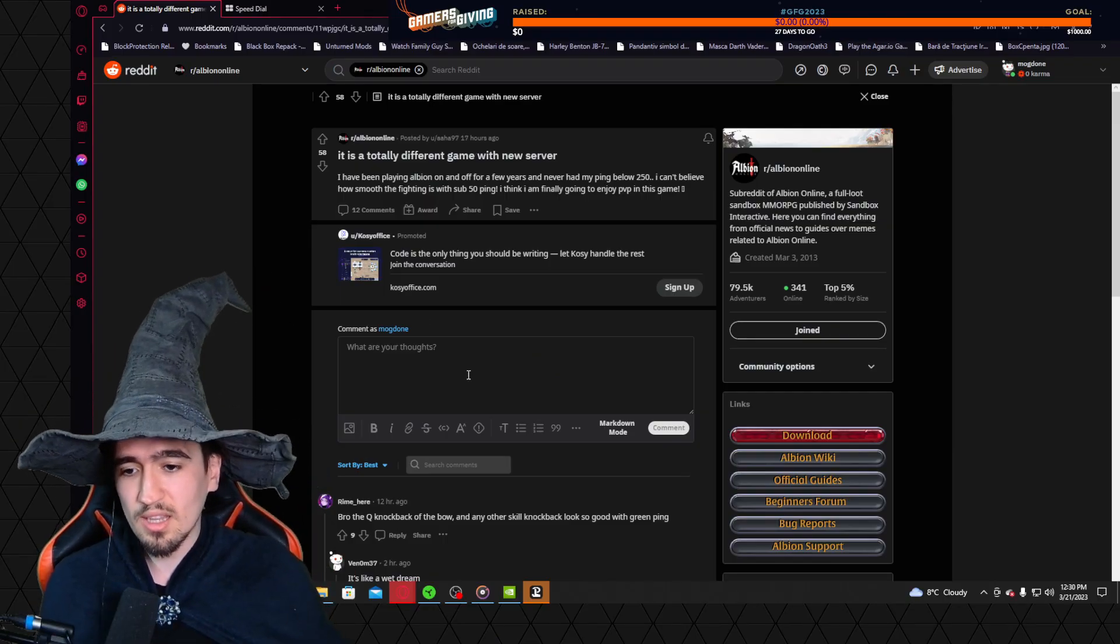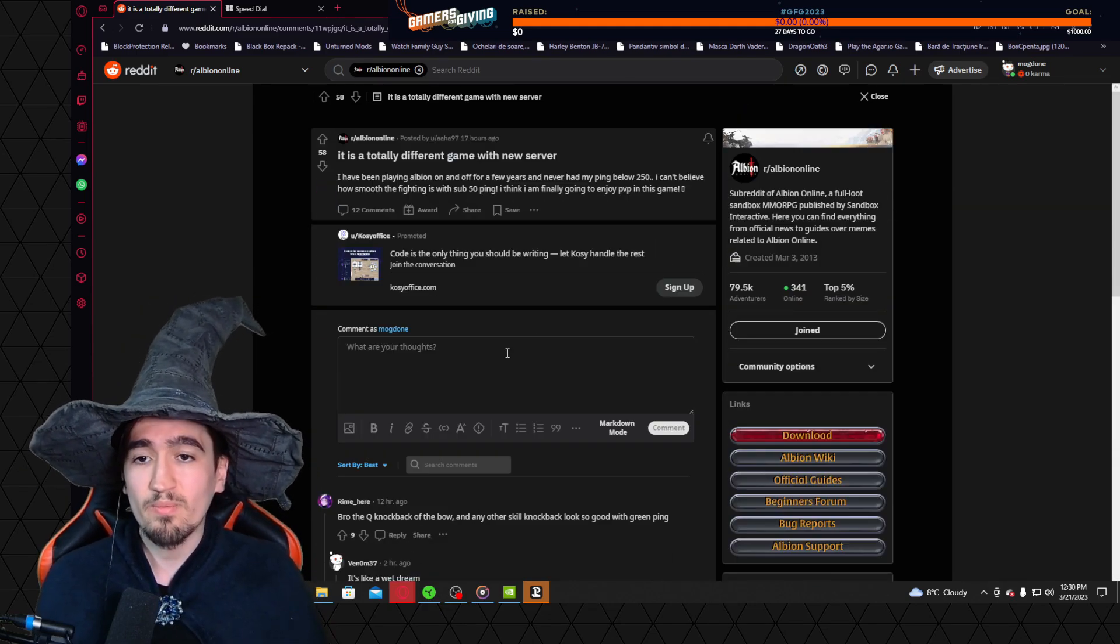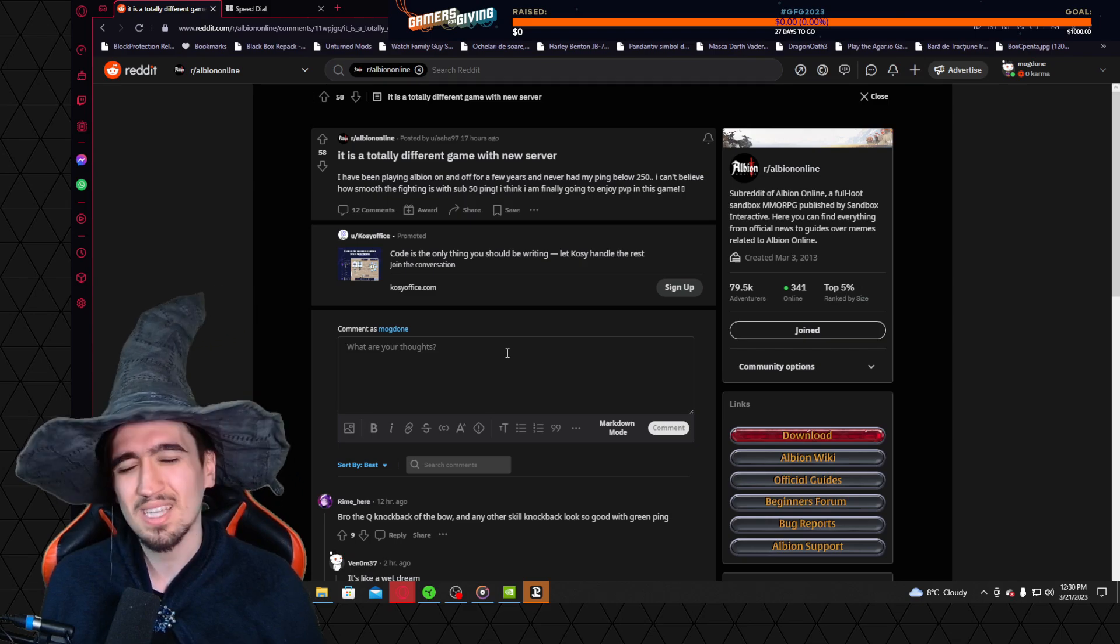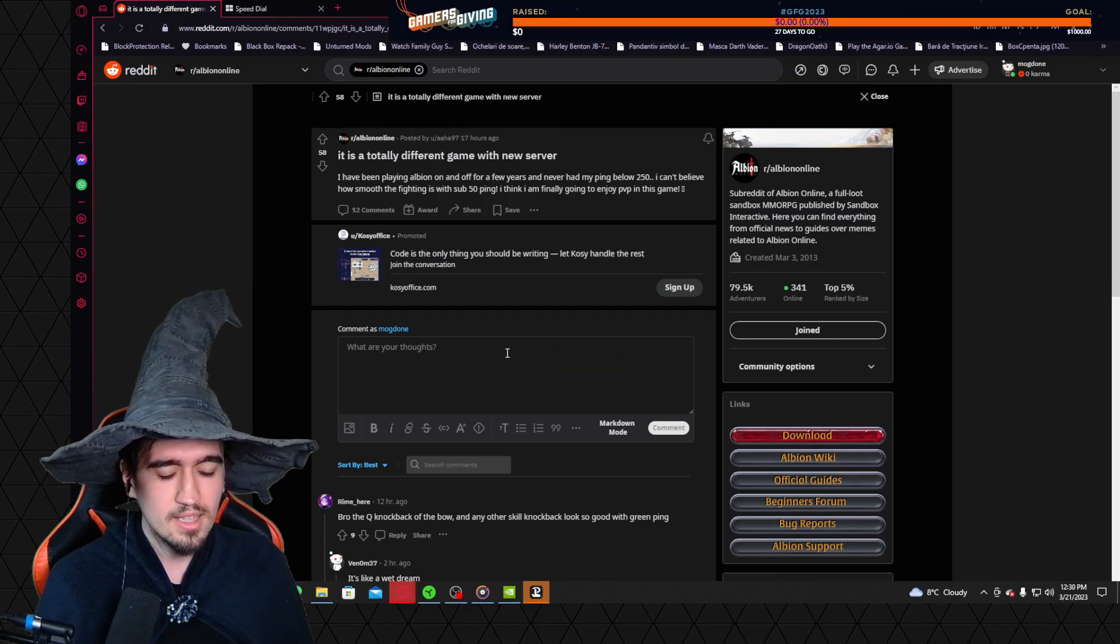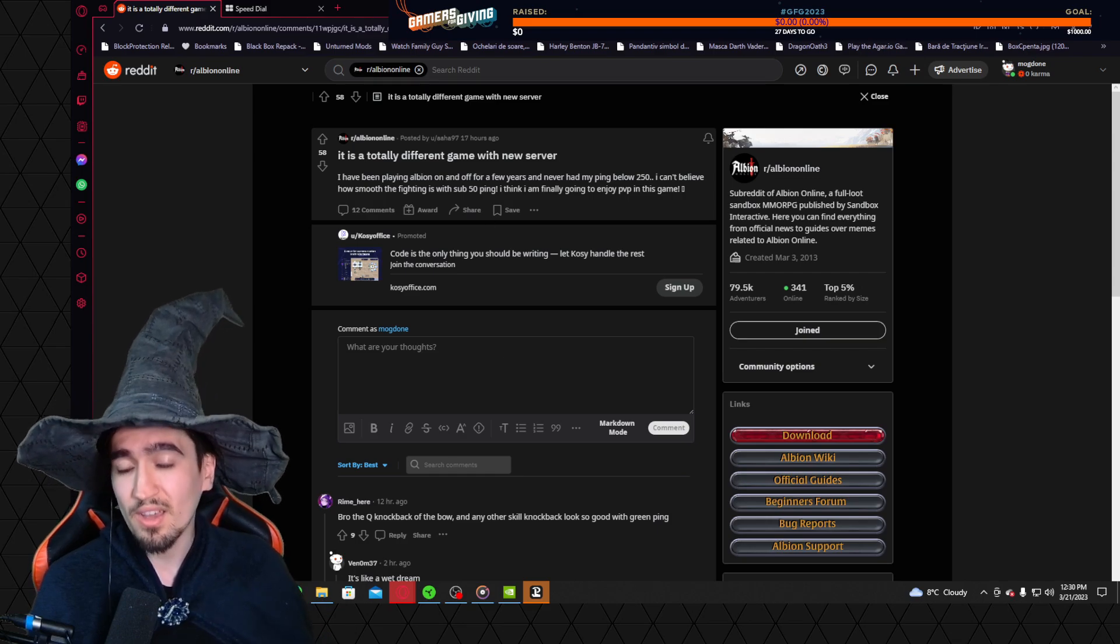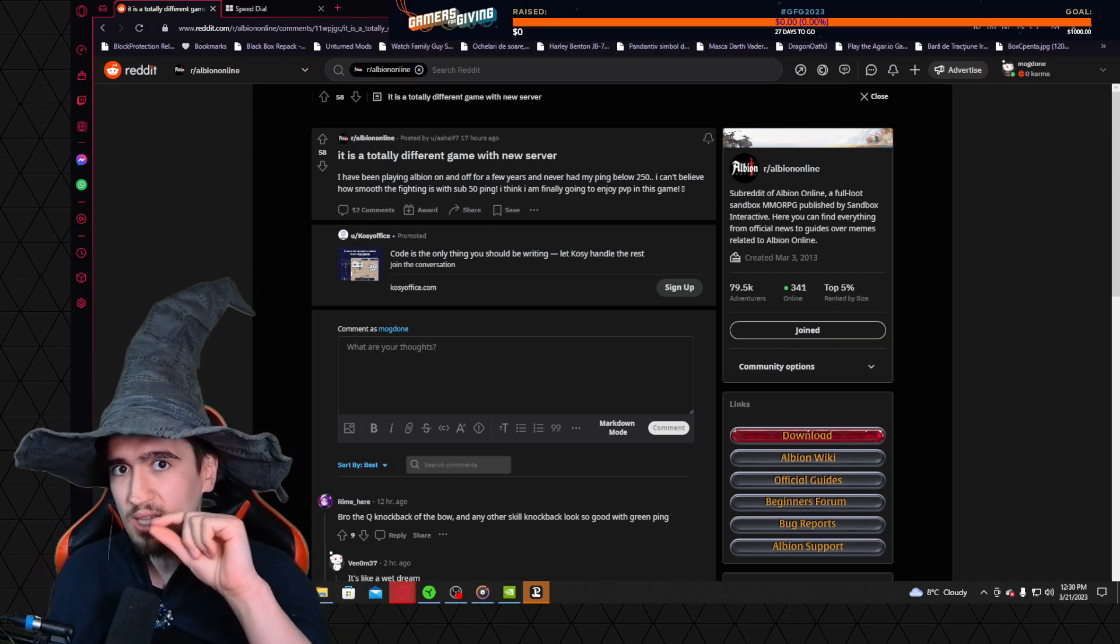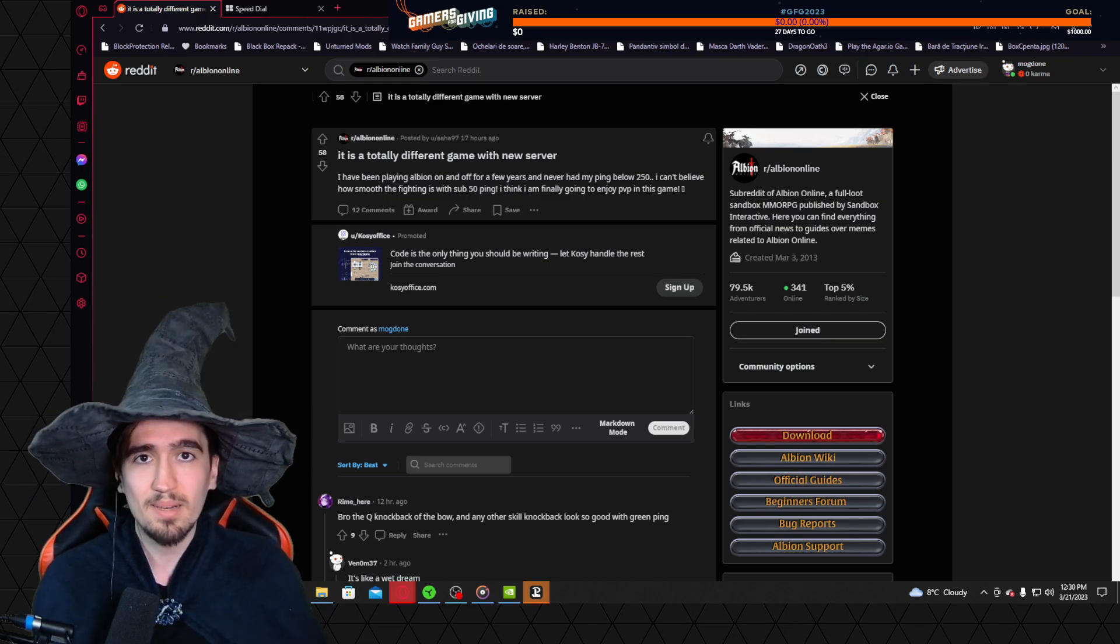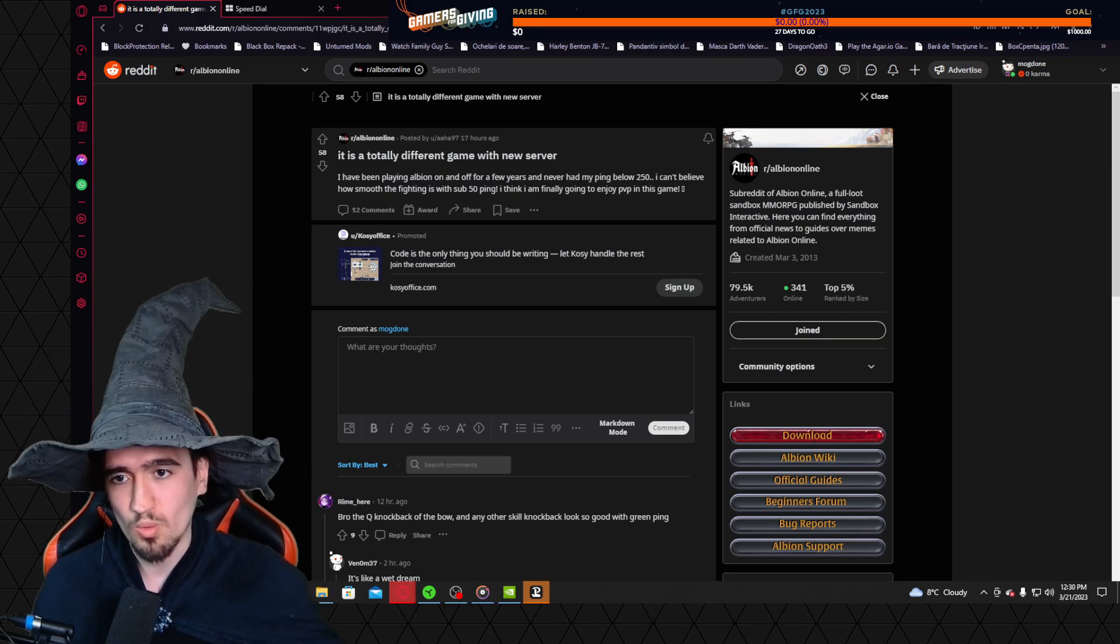Either way, this user launched a pretty interesting discussion that a lot of people engage with, and it's a discussion that I'm very much passionate about. It's a discussion that praises what SBI has done with the East server, and it will bring us to the subject I want to discuss, which is why Albion should have multiple servers.